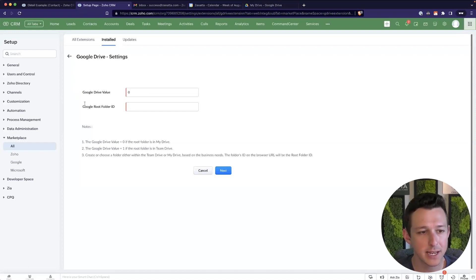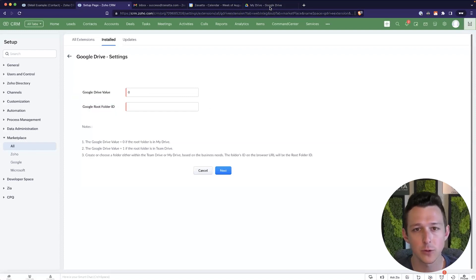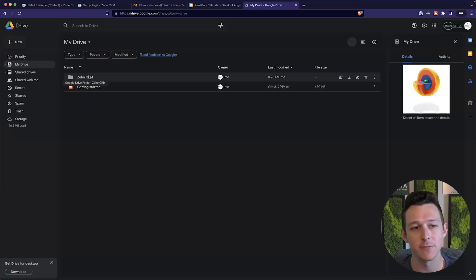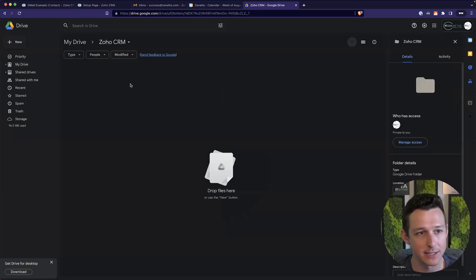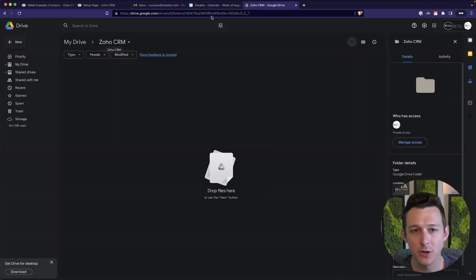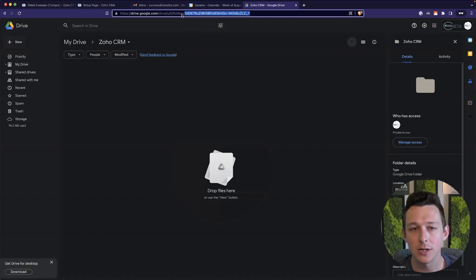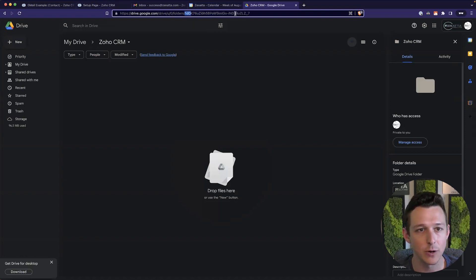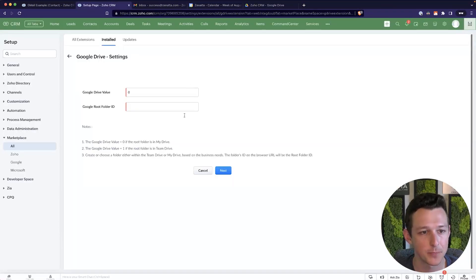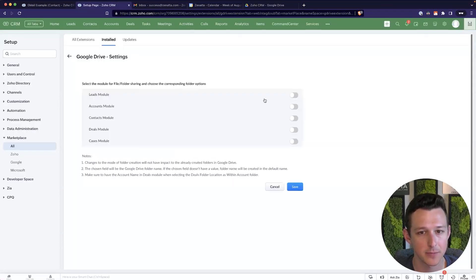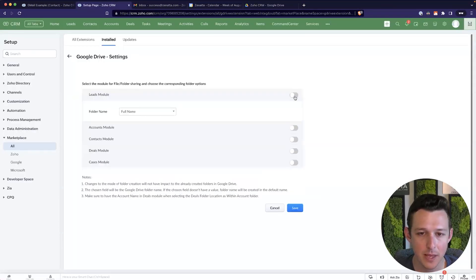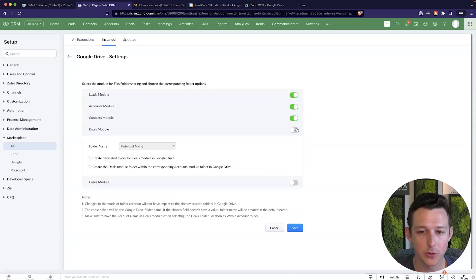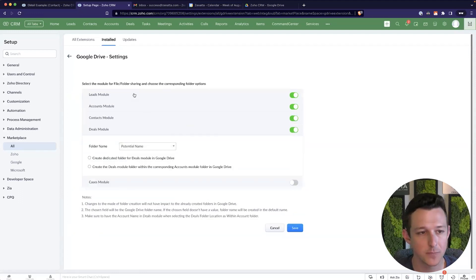The second field, the Google root folder ID refers to the specific folder in that drive where you want all this data to land. So I've created one called Zoho CRM, and I can just grab this long string here at the end of the URL bar. So starting at one, ending in seven in this example, and I'll click next.